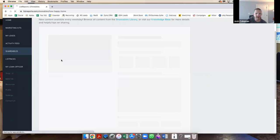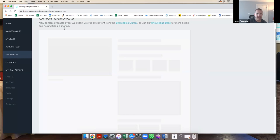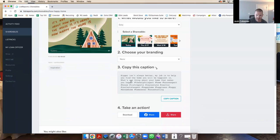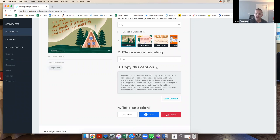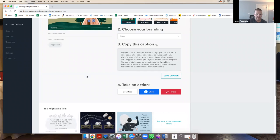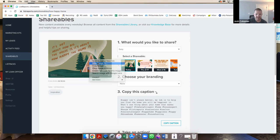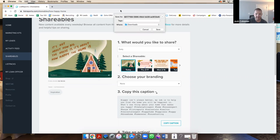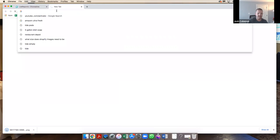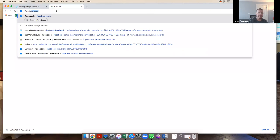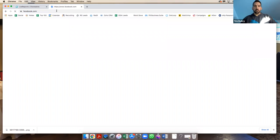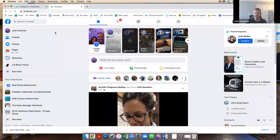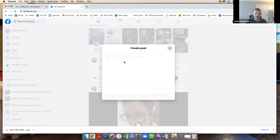I think they do this three days, maybe four or five days a week, it's not every day of the week I know that. But here it is. So it literally takes you into this thing and you can share the image and it shows you what to copy. So you copy this catch: 'Bigger isn't always better. My job is to help you find the home that you'll be the happiest in. What's one thing about your home that makes you happy? The helpful agent, home,' all these hashtags. So you just copy the caption, and then you can save the image. So I just right-clicked on it and save the image, and then you literally go to your Facebook or your Instagram or whatever.